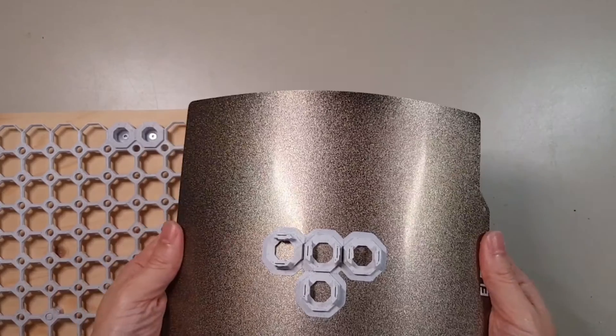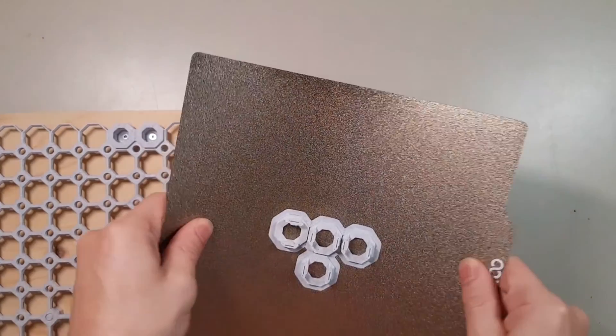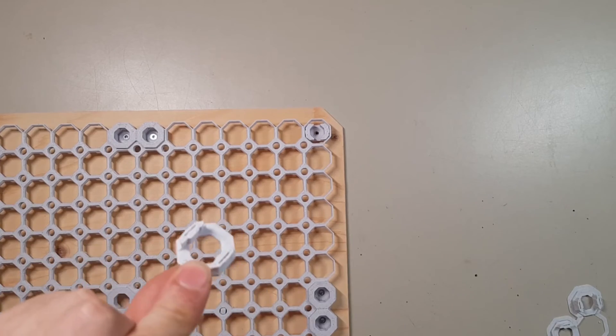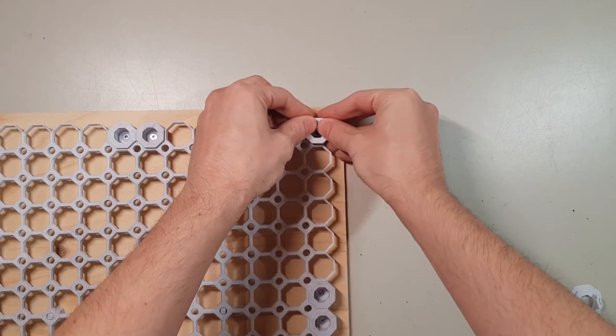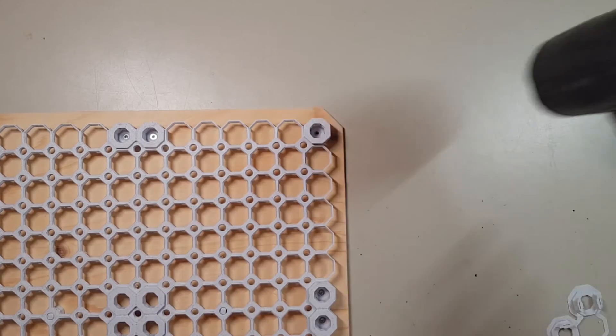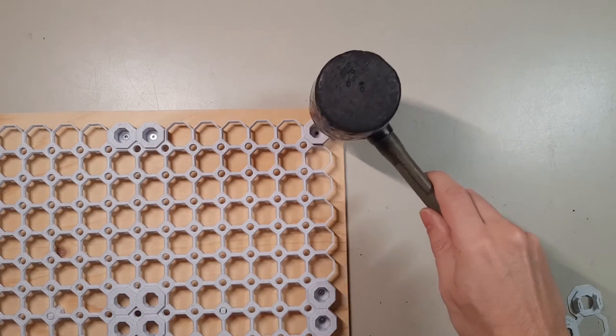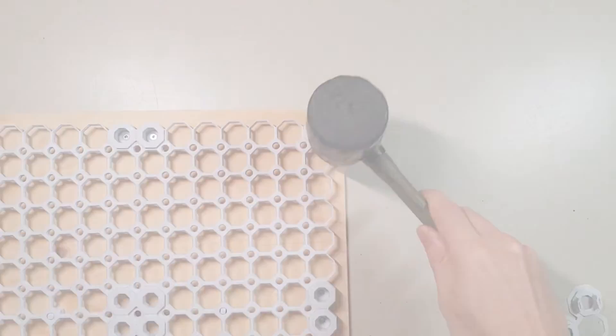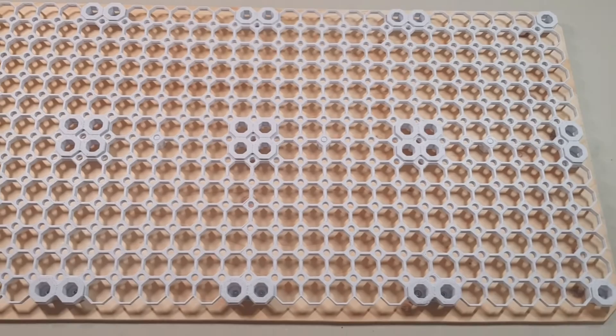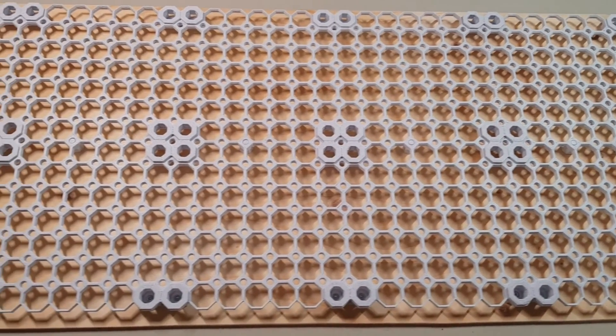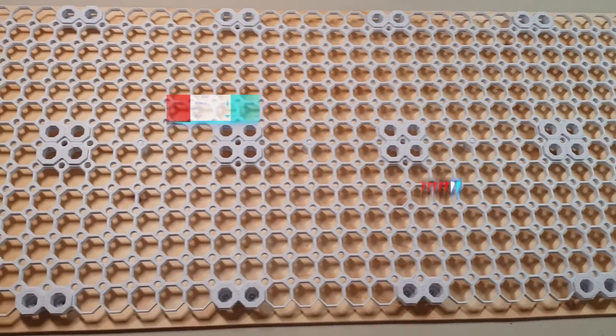At this point I realized that I still needed the counterparts for the snaps in the corners that I had forgotten to print. So I quickly printed those 4 pieces and put them in. And this is what my finished multiboard looks like.